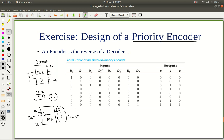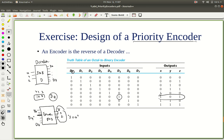Let's see the truth table for an octal-to-binary encoder. So these are the inputs. If d0 is 1, then the output should be 0, 0, 0, pointing to the index which is asserted. If d1 is 1, then the output should be 1. If d5 is 1 and all the others are 0, then this should be 5 — the combination corresponding to d5 — and so on.